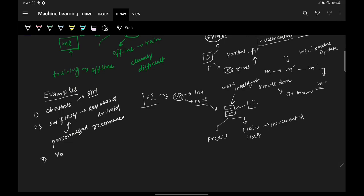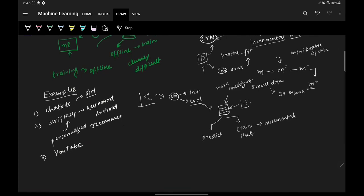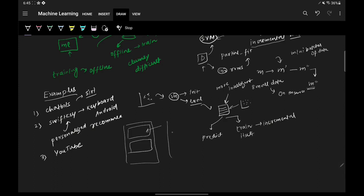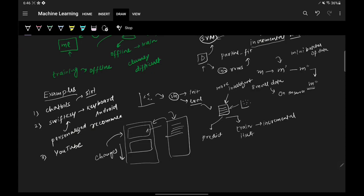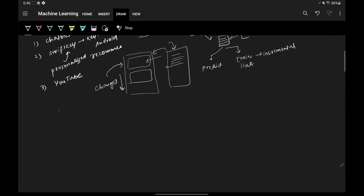The third example is the YouTube feed. YouTube likely uses online machine learning. Say you are browsing the YouTube app and you click on and watch a video — once you come back, the feed below changes according to the video you just watched. This is an example of online machine learning.